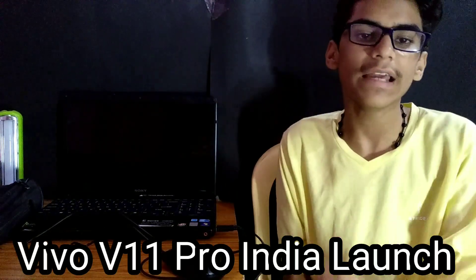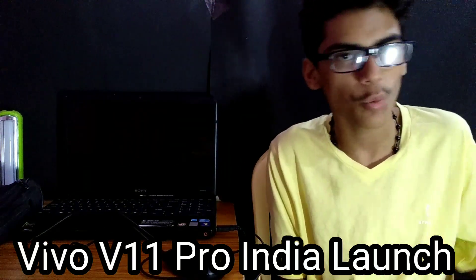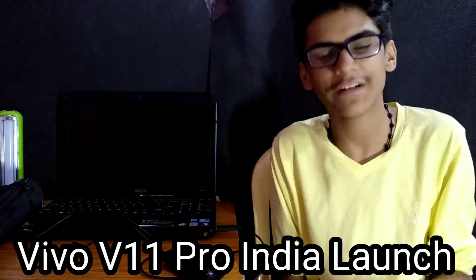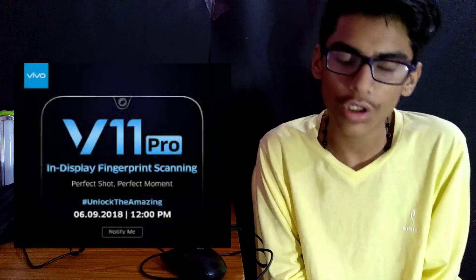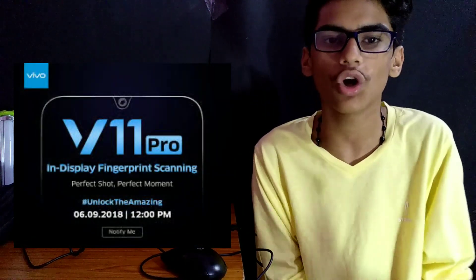You know that Vivo V11 Pro has taken the F9 Pro and launched it. Vivo V11 Pro is like brothers. When someone launches their phone, we will launch their phone. You know that Vivo V11 has been released since 6 September.